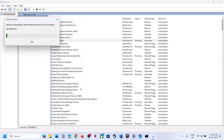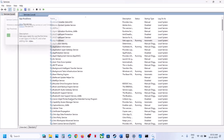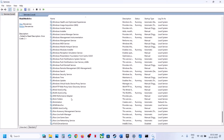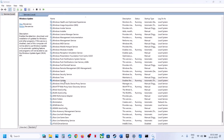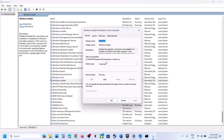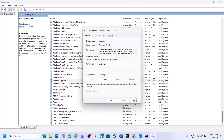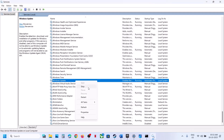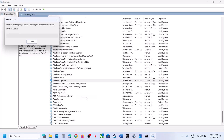Right-click on App Readiness and click restart. Now find Windows Update, double-click it, set startup type to automatic, click apply, click OK, then right-click and click restart.